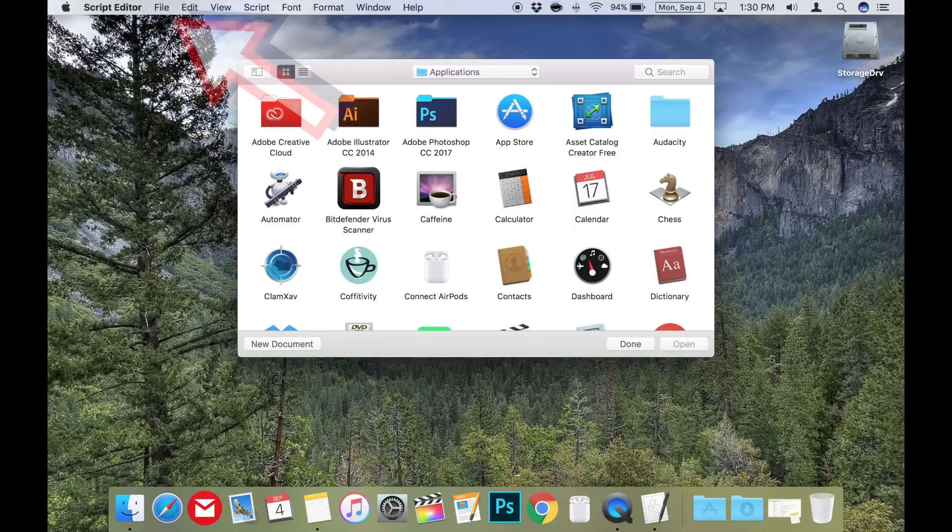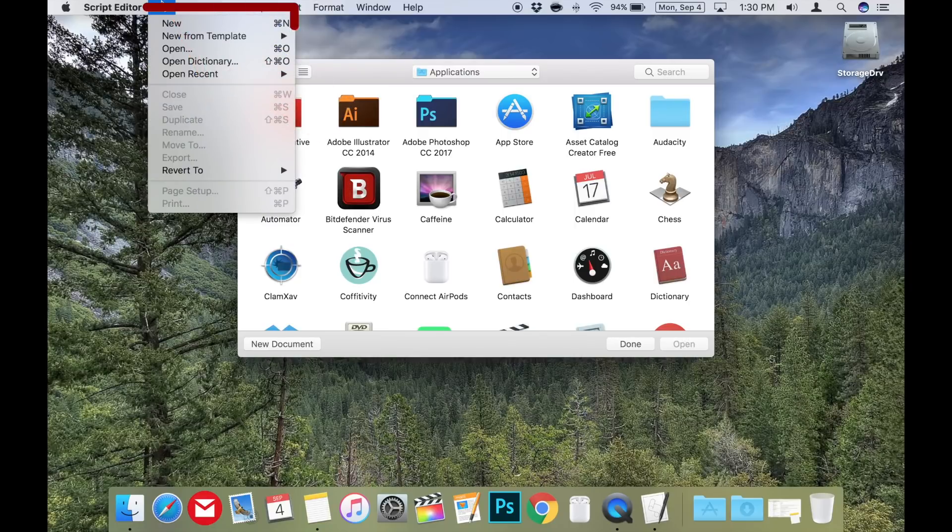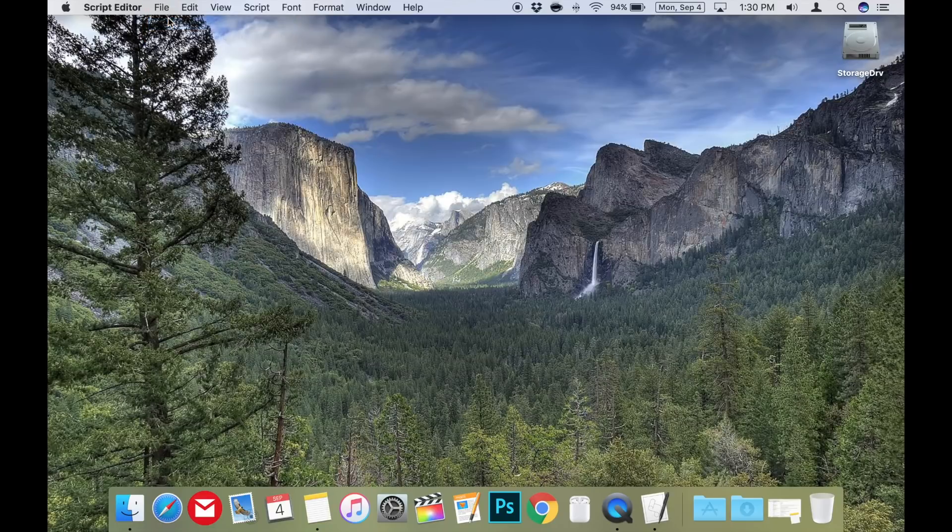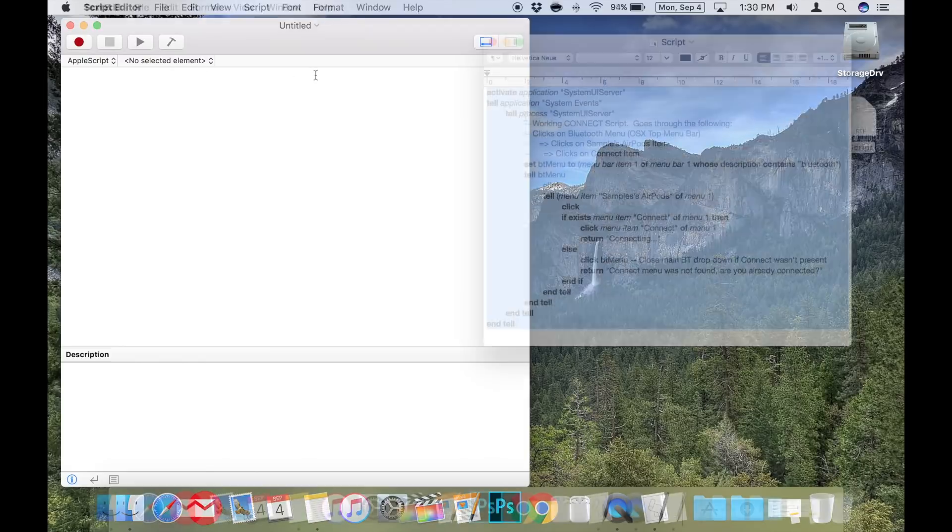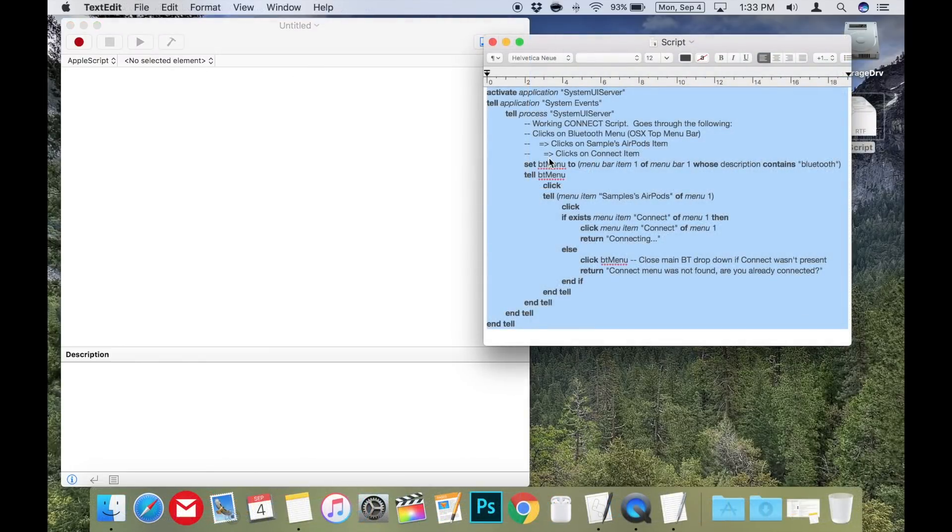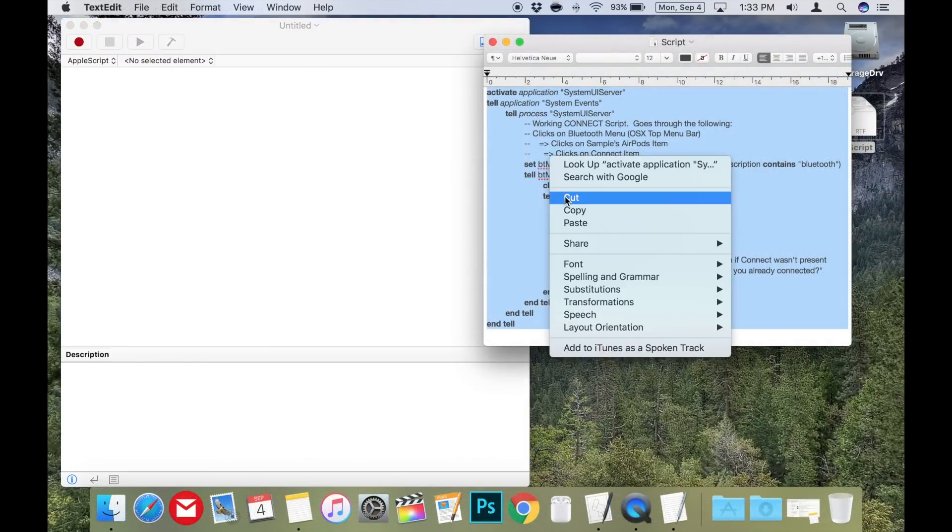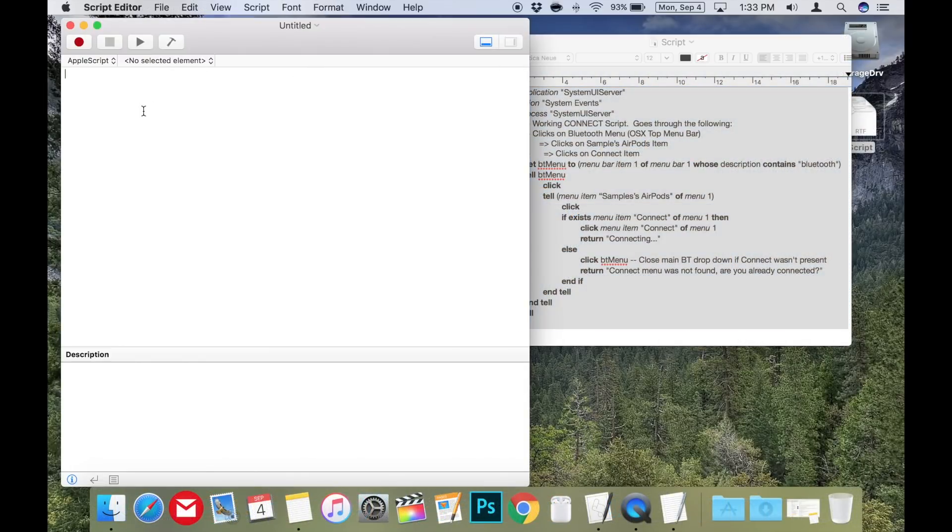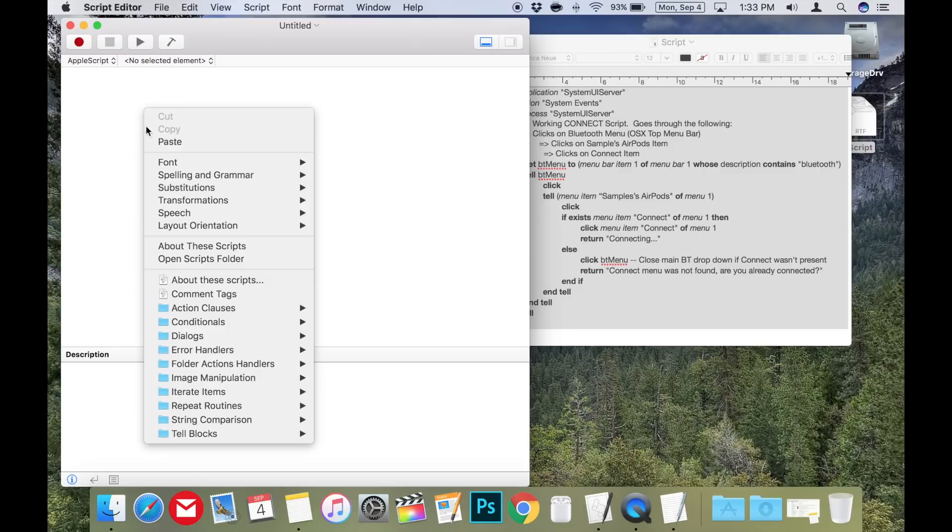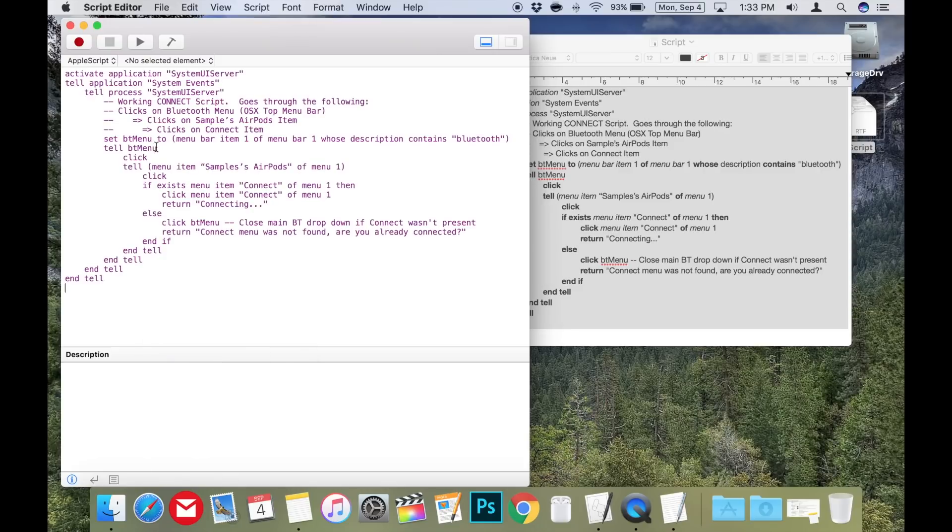When the script editor opens, go to file and click on new. This will open up a new blank script window. Now we need to add the script. You can copy the script in the description below between the lines labeled script code, copy and paste it in the script window.